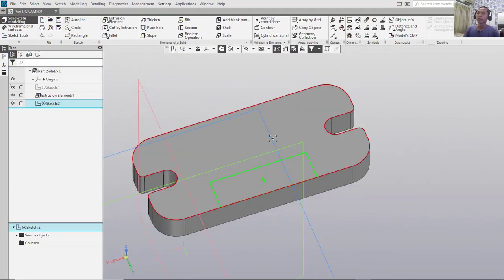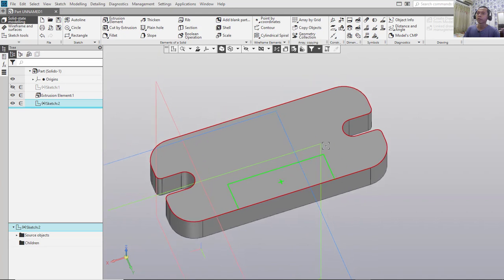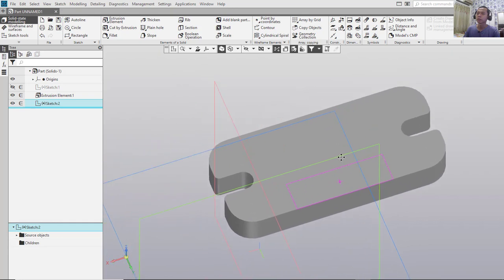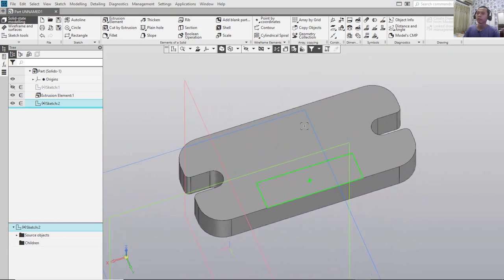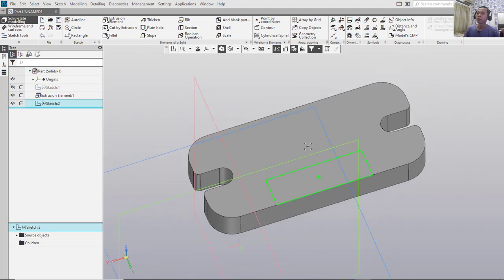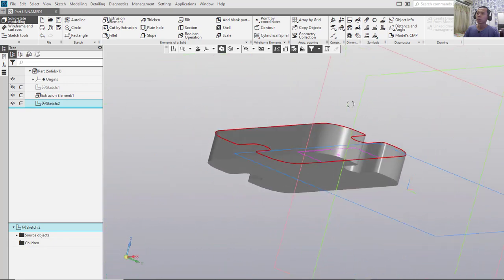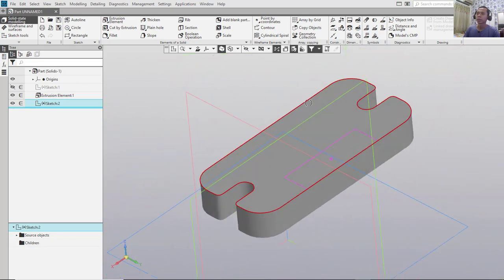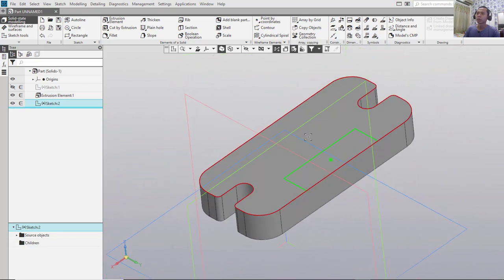If you want to pan, press and hold the middle mouse button. For zoom in and zoom out, use the scroll wheel. To orbit, right-click and hold — that is the orbit function. This is the navigation in KOMPAS-3D.